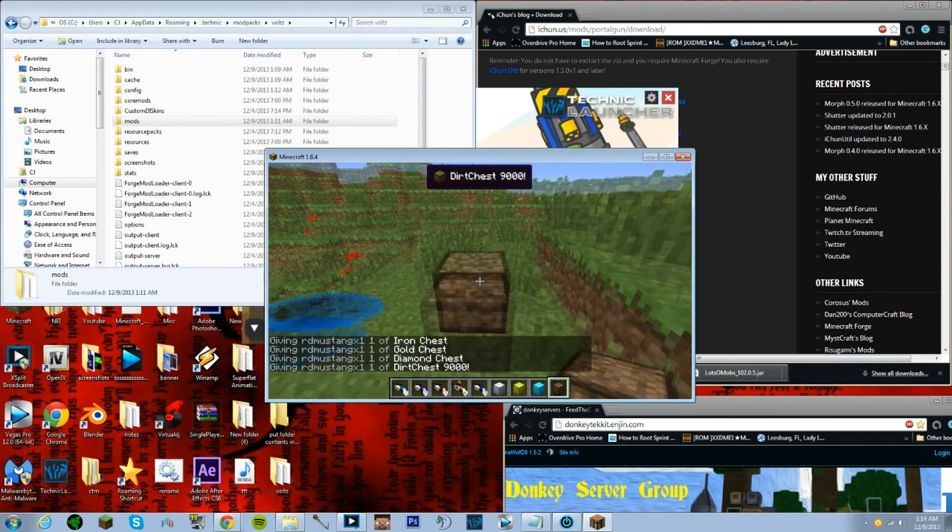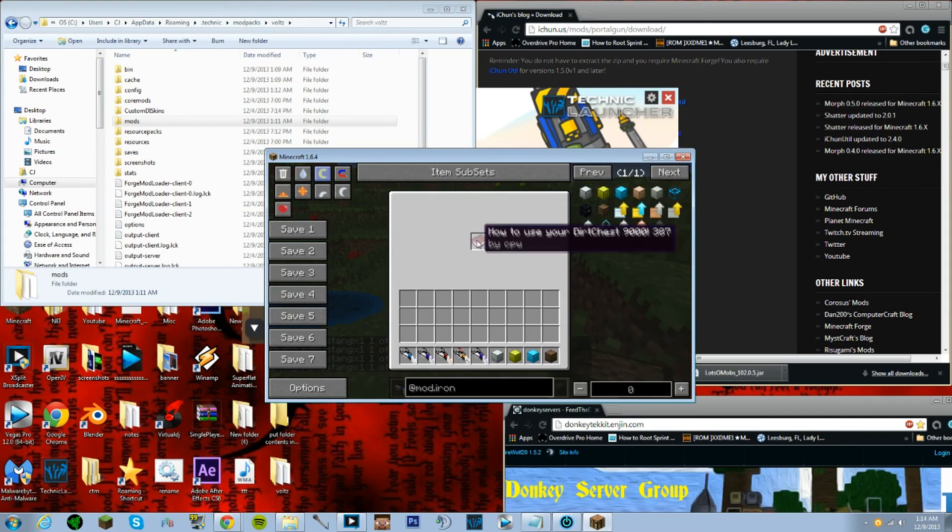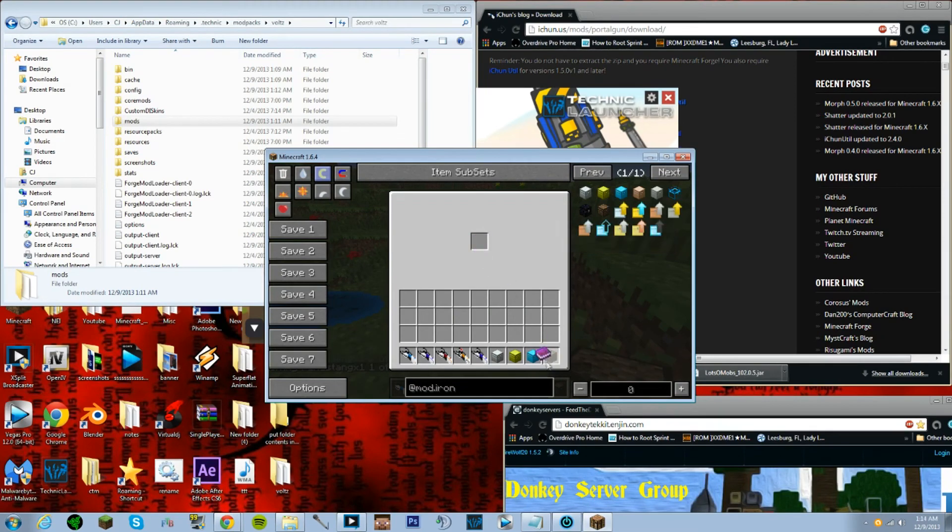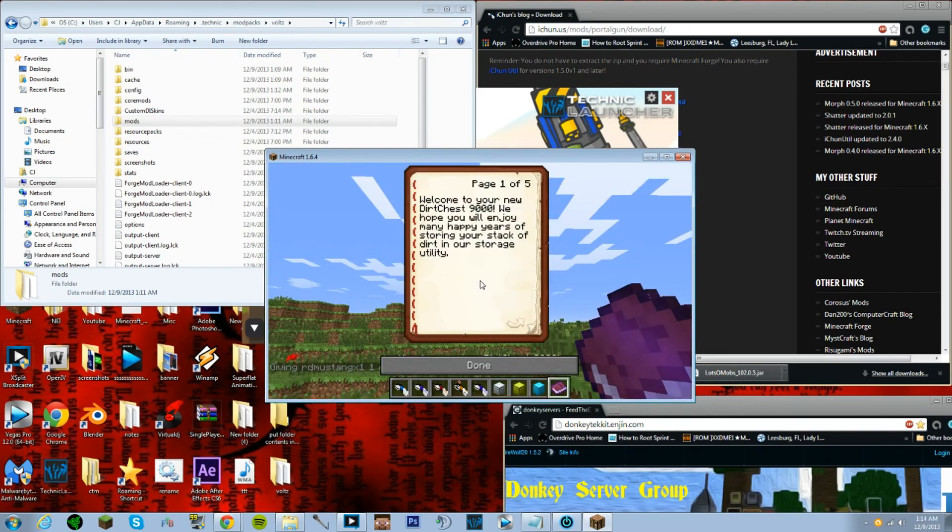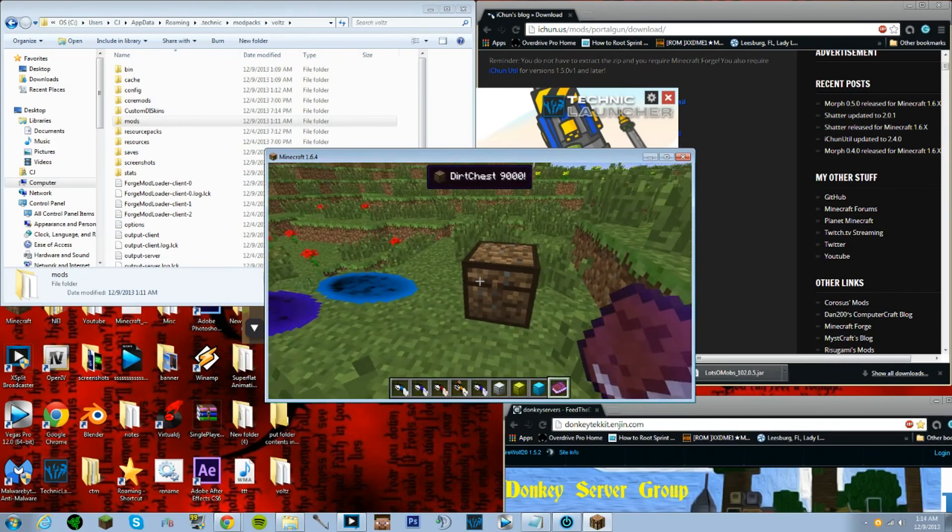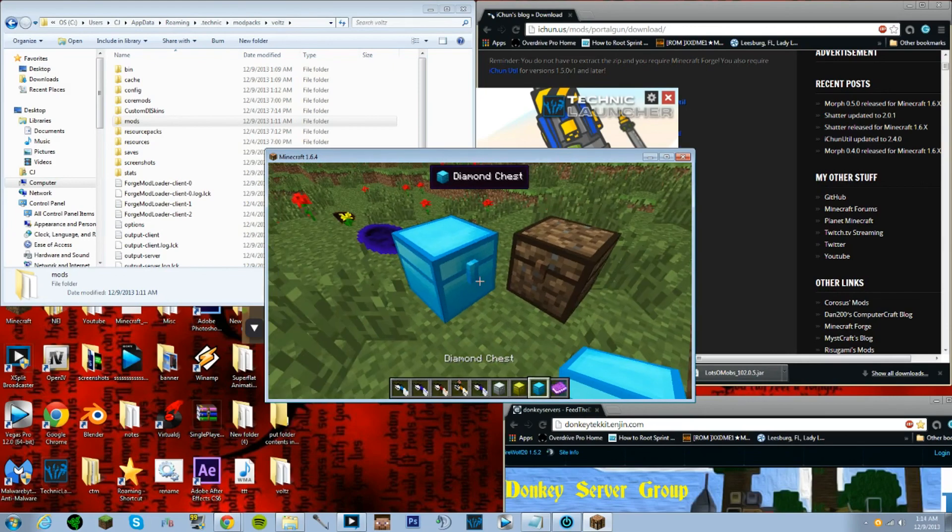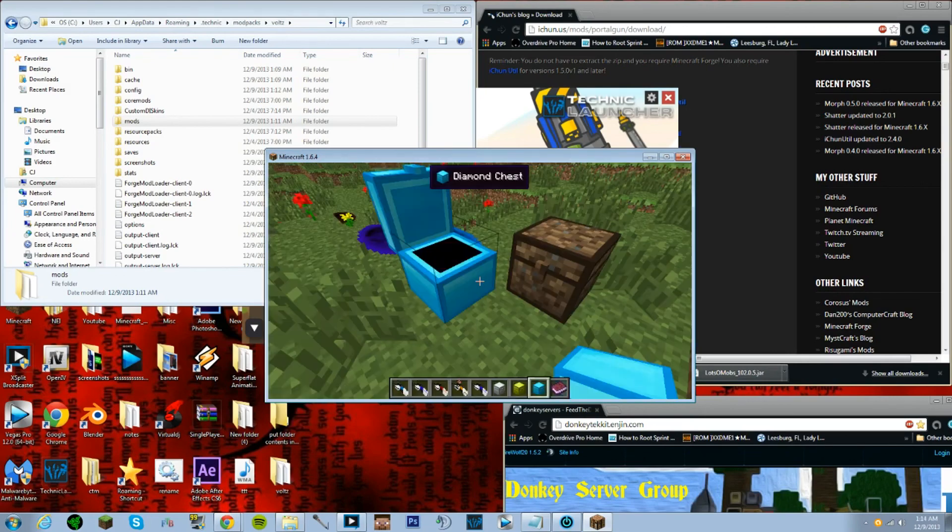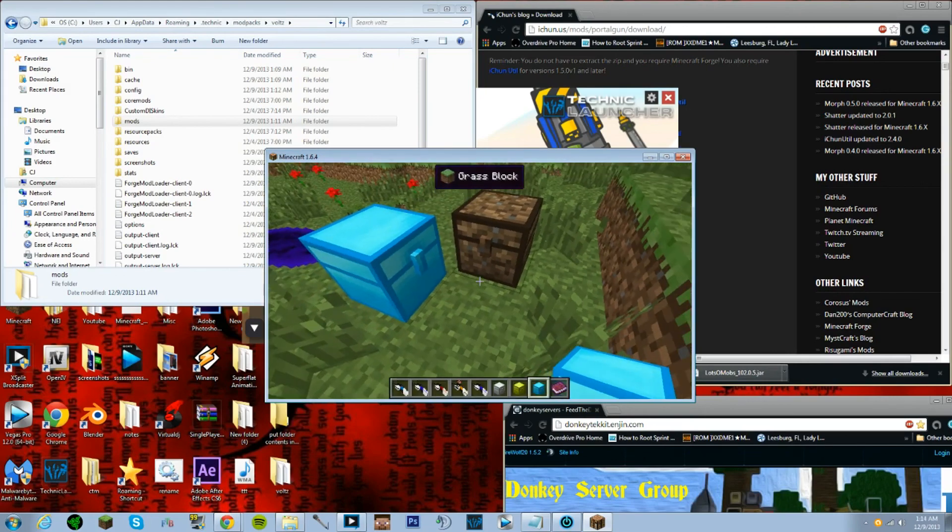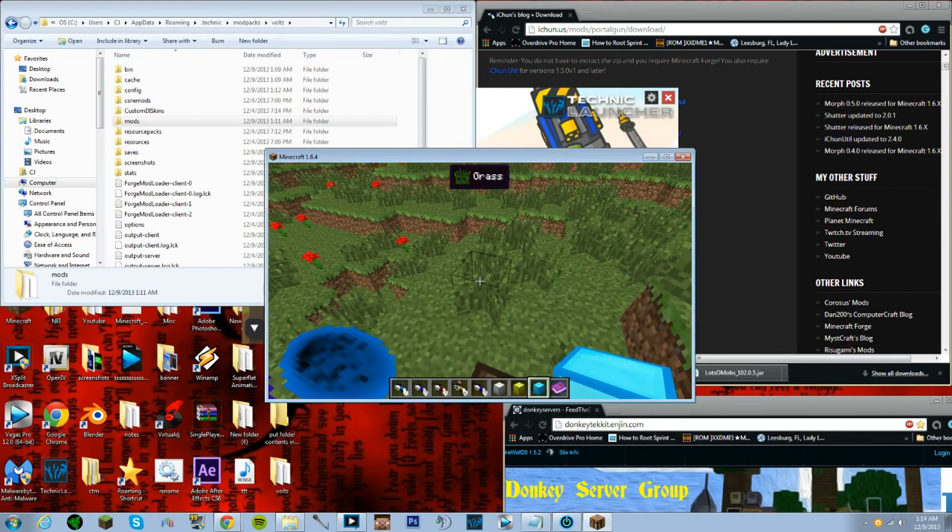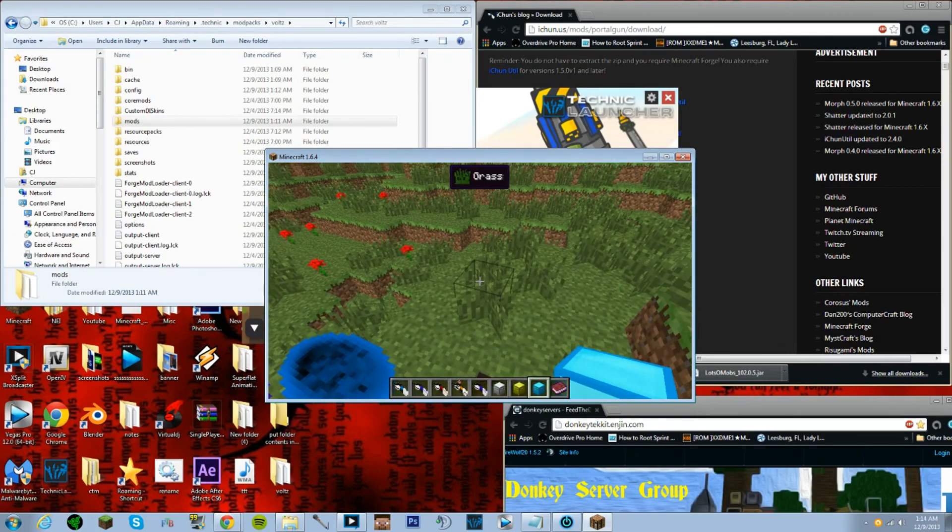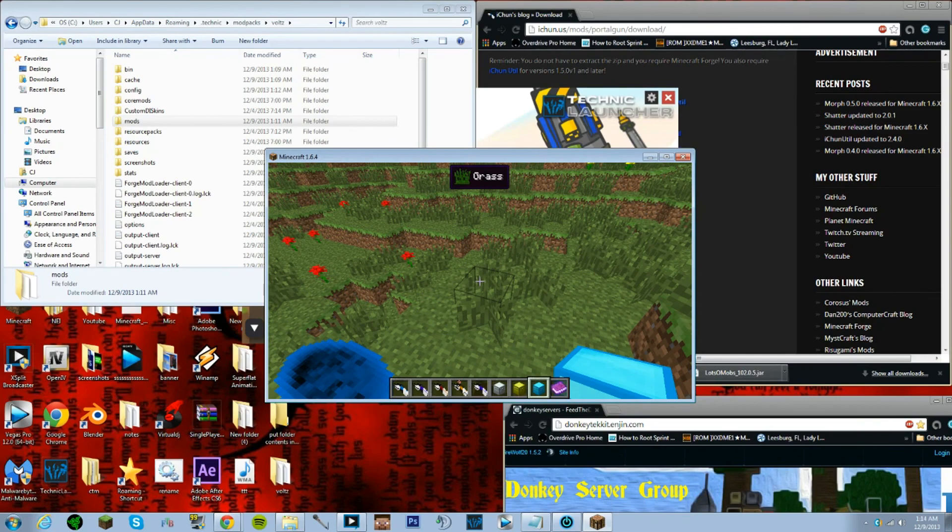A dirt chest 9000, I've not seen that yet. Go ahead and see what this does. How do you use your dirt chest? Hope you enjoy your money. This is awesome. But you can see everything's working fine and if you have any problems just let me know, I'll try my best to fix them.